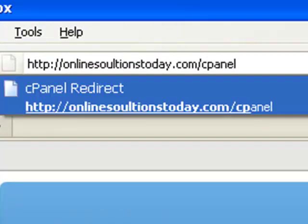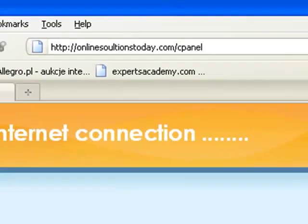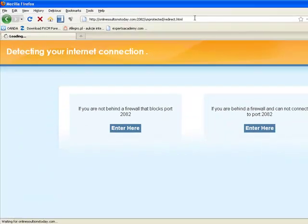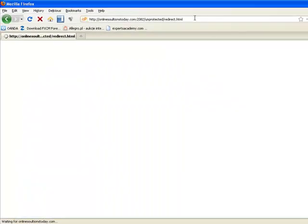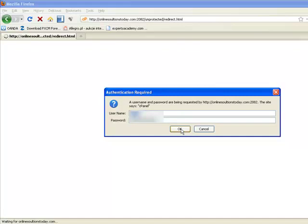And it will log you in. I see I have saved my login information, but if you haven't saved it then you can put it in manually. This login information was in the email that HostGator sent you. So we'll click OK.